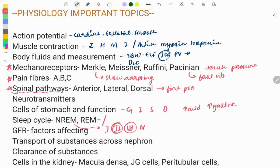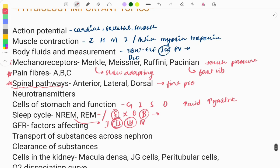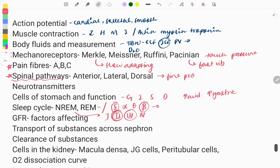You also need to know the sleep waves — four kinds of waves: delta, alpha, theta, and beta. Questions are asked about which wave is seen in which phase or condition. In deep sleep we see delta waves, and when we are awake we see beta waves. You need to know each and every point about sleep waves and the sleep cycle.